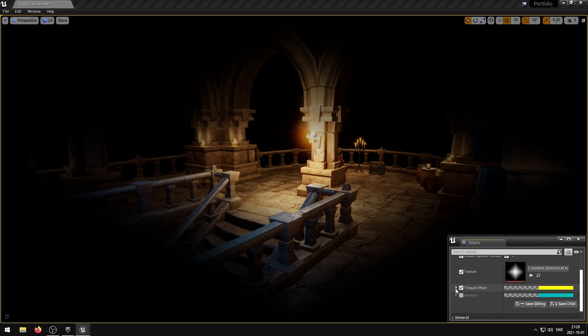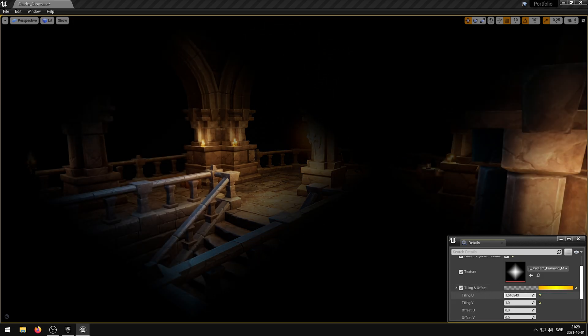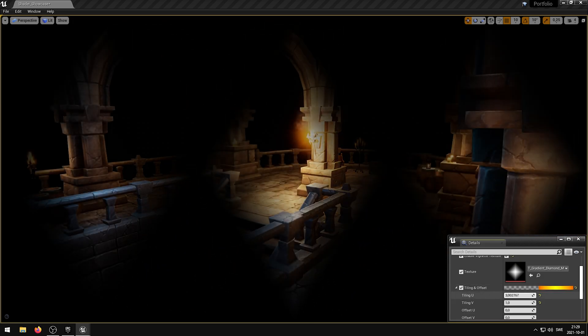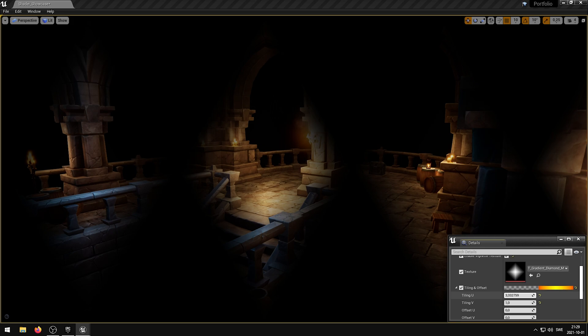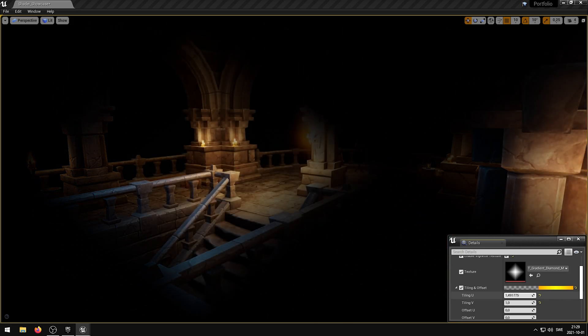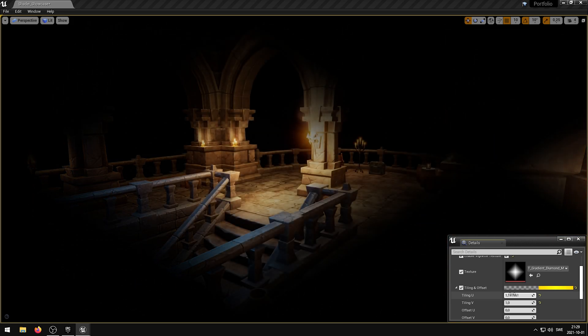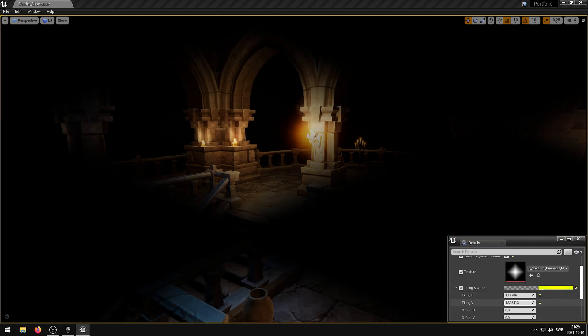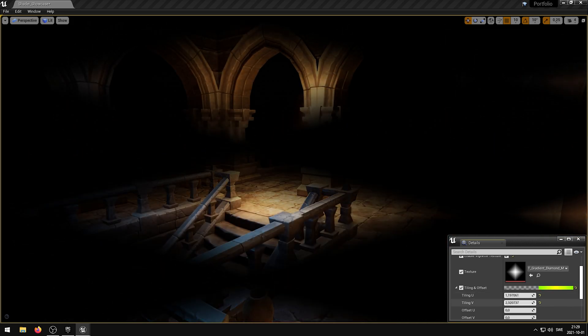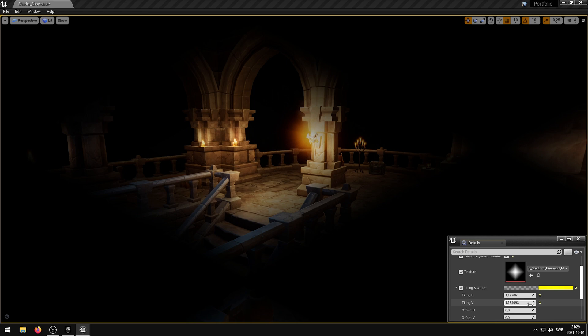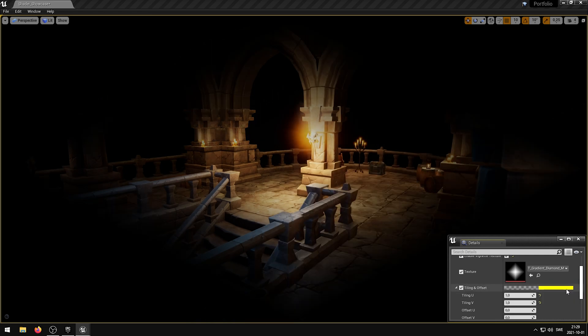The Tiling and Offset parameter controls the UV tiling and offset. The Red and Green channels control the tiling, and the Blue and Alpha channels control the offset. You can use a negative tiling value to flip the UVs.